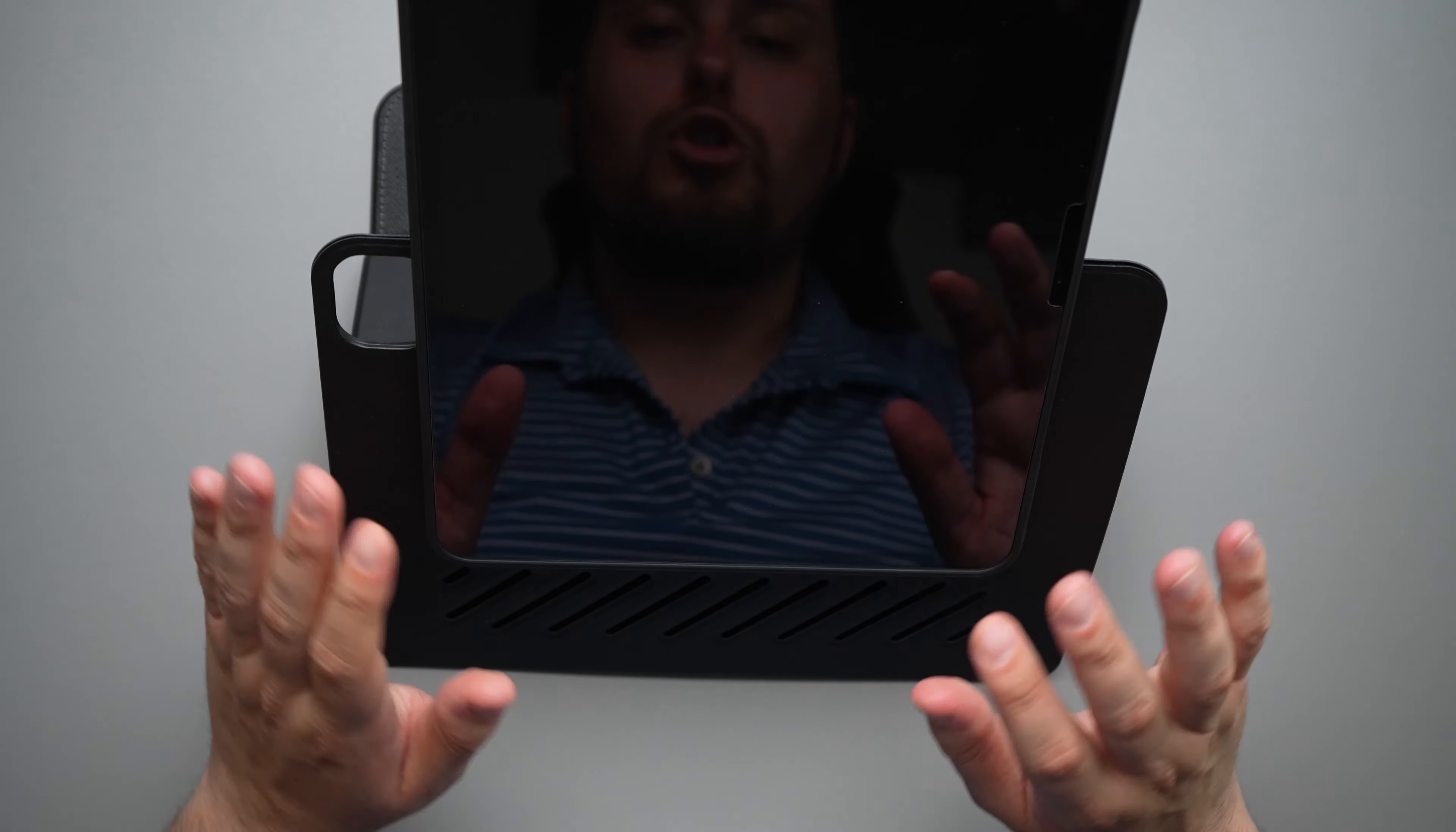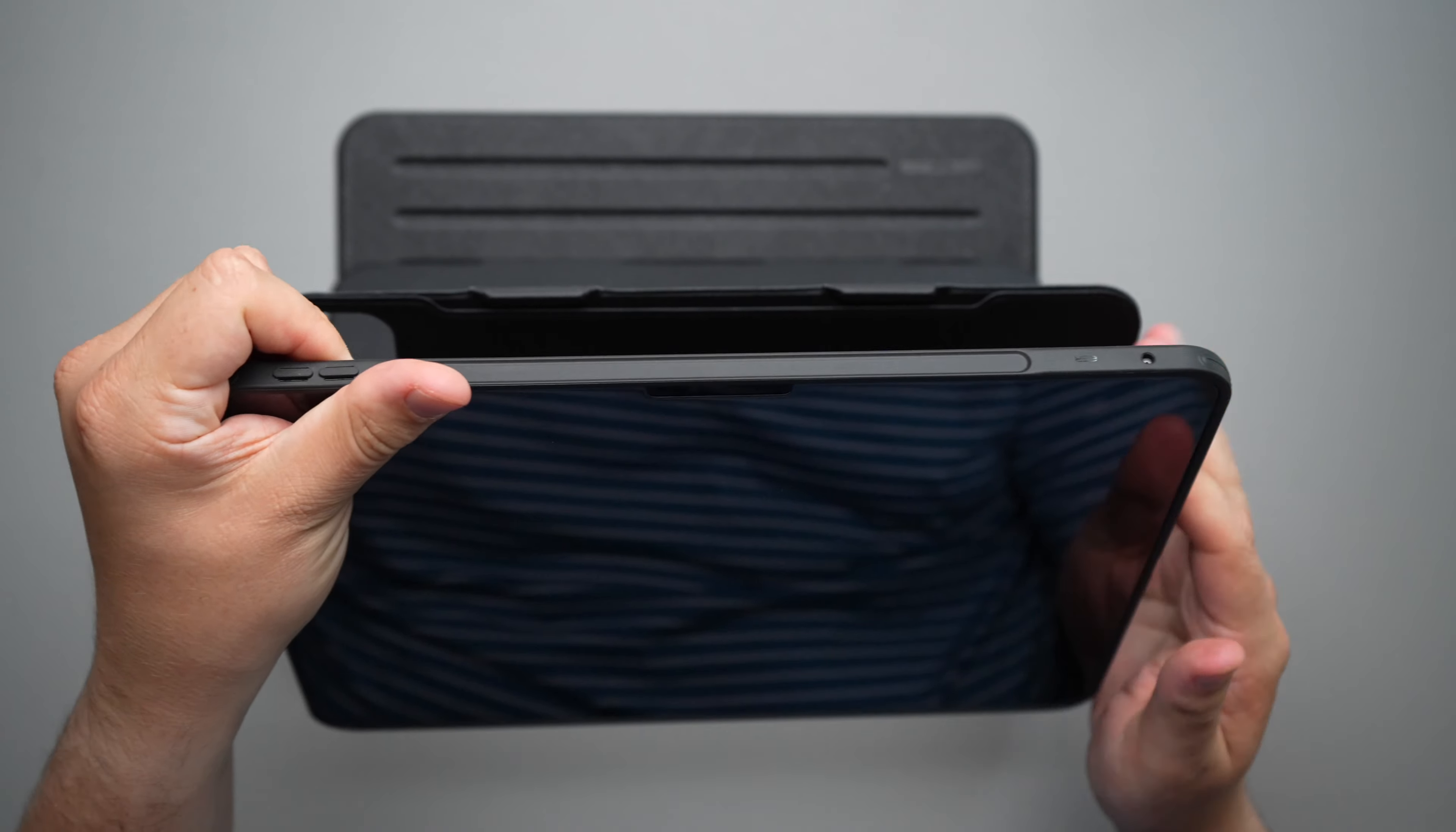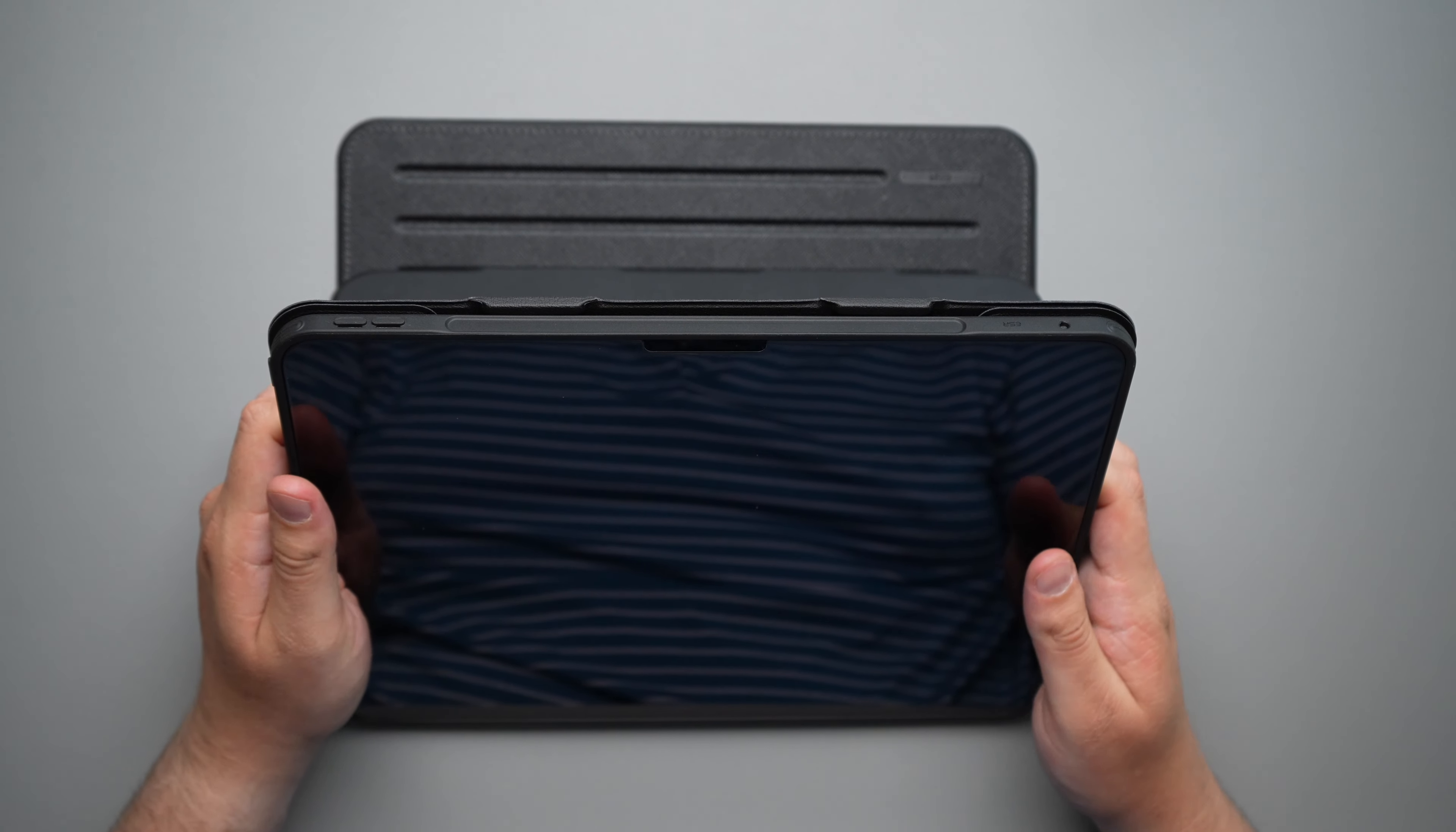So you have so many different options with this, whether up here, down here, you use it just like this, or you can even take it. And like I said, it's a little bit tough to get off. You can raise it up, whatever you want to do. And this thing supports it. It holds it. I absolutely love this folio case.